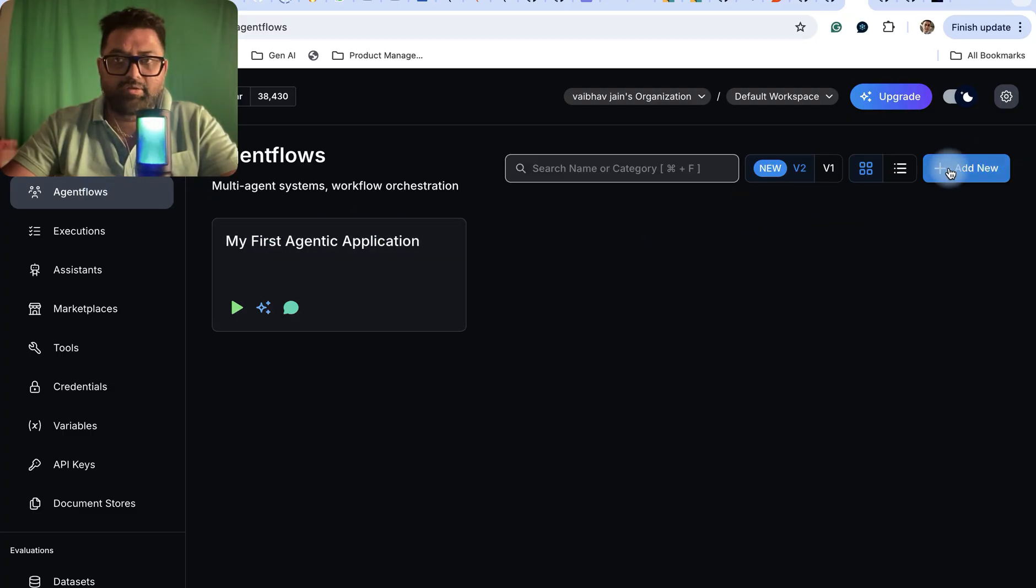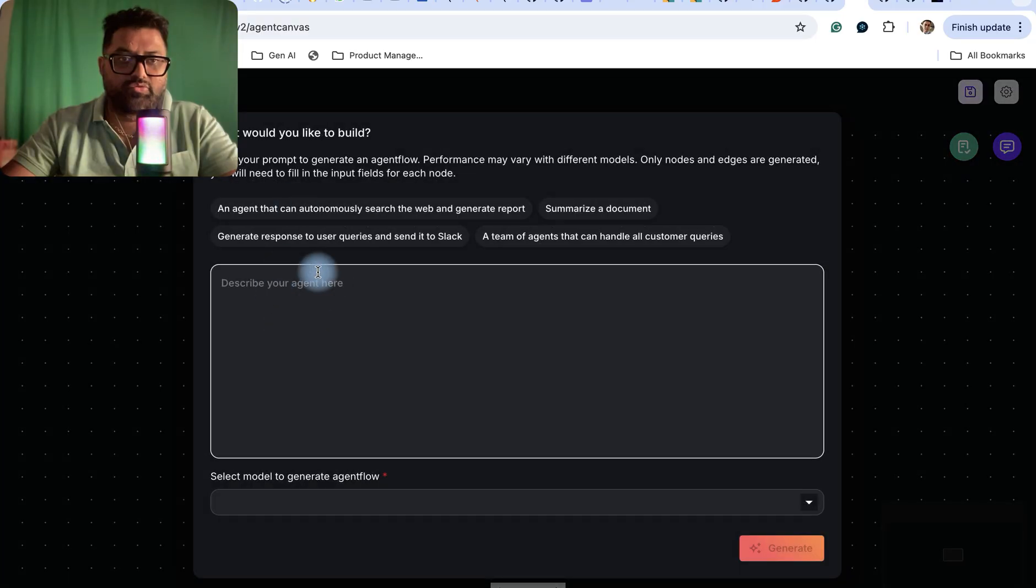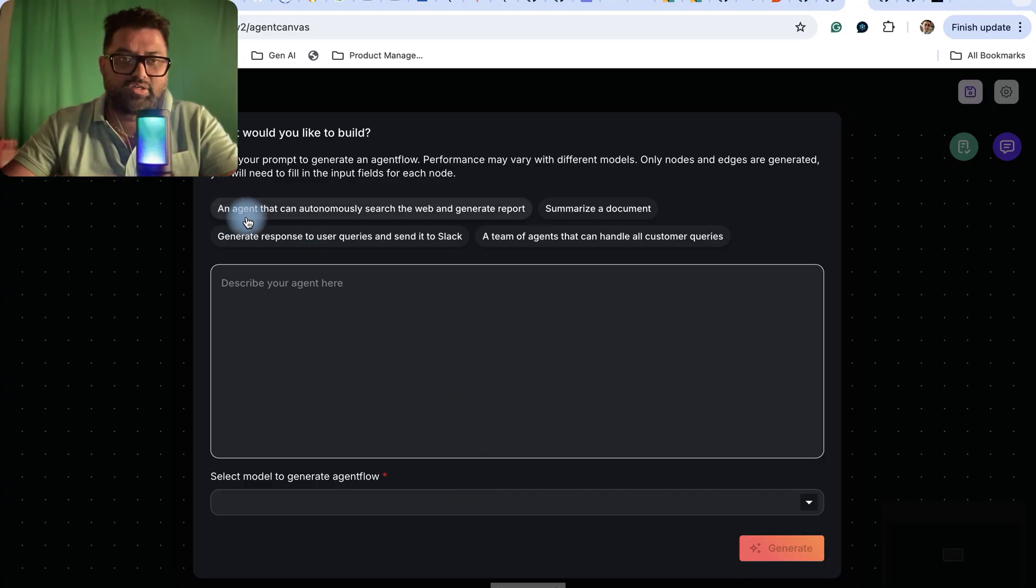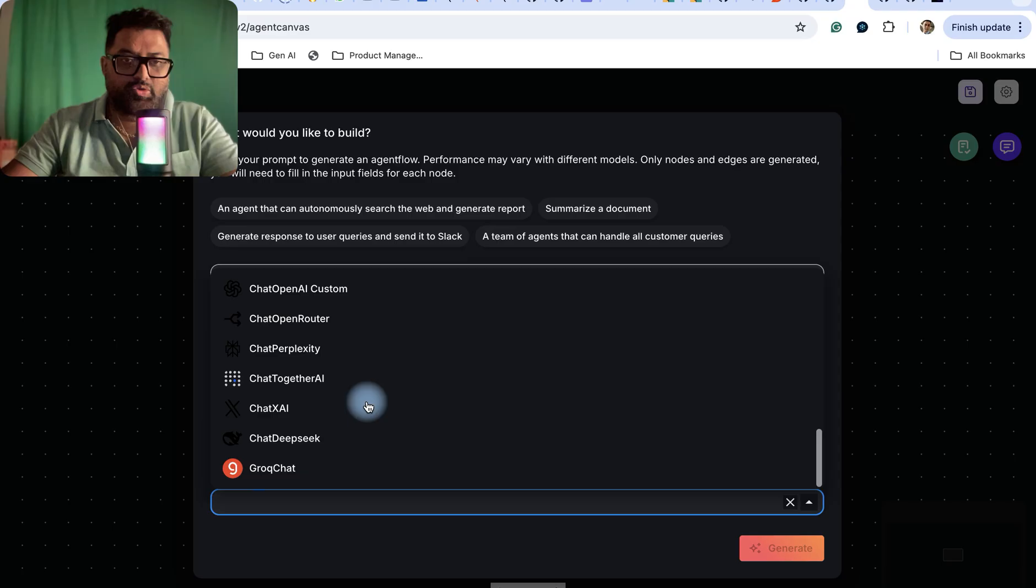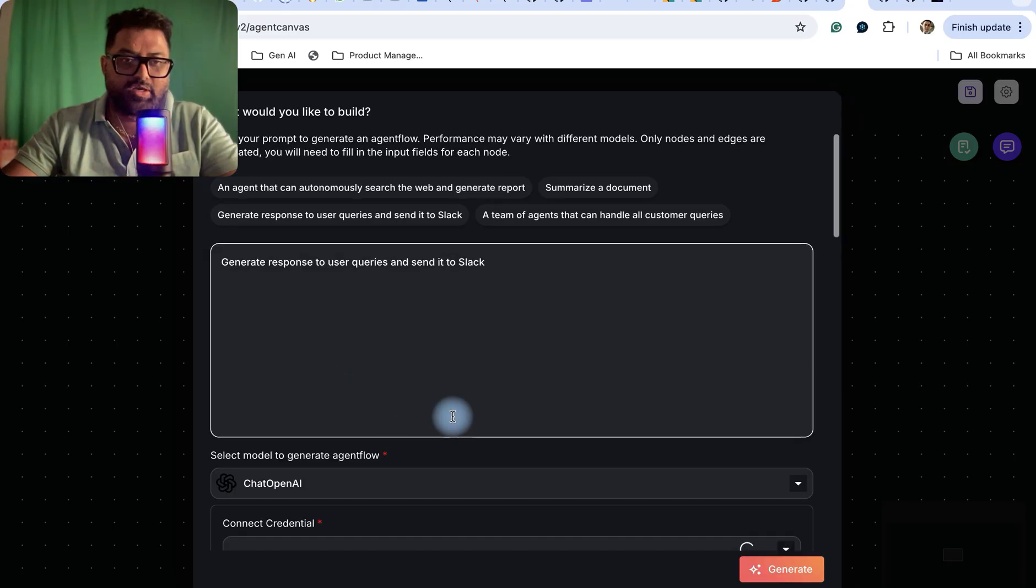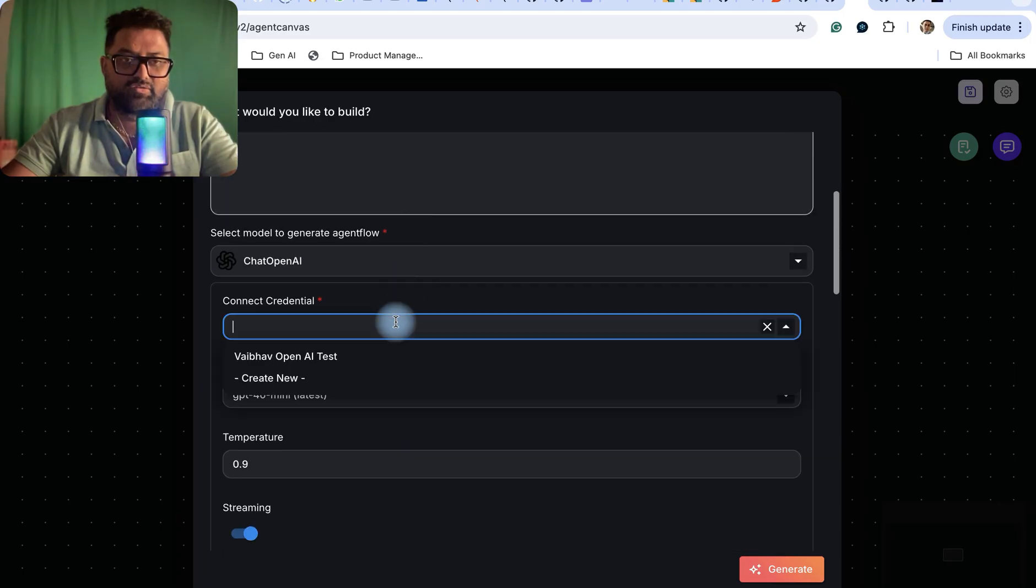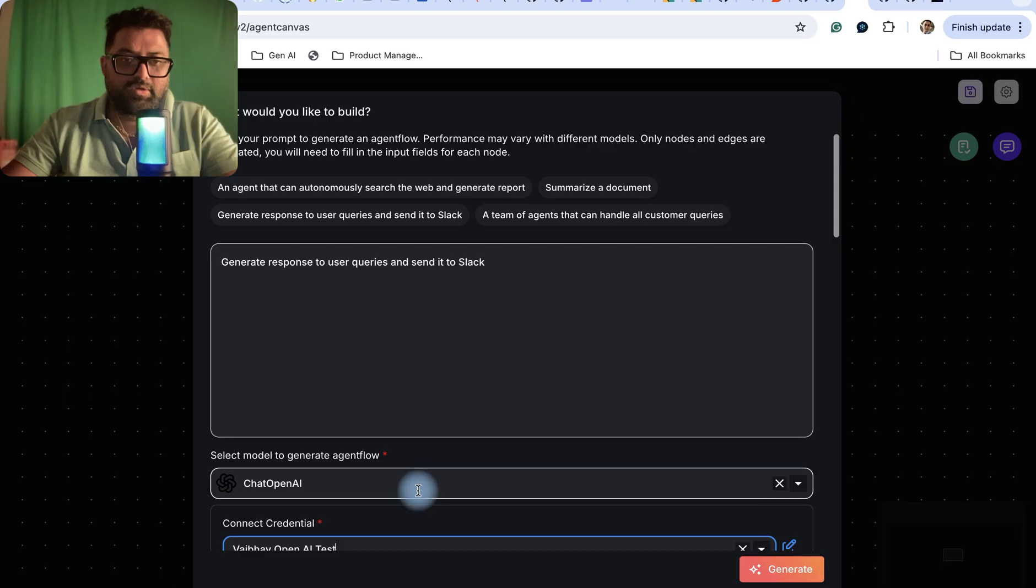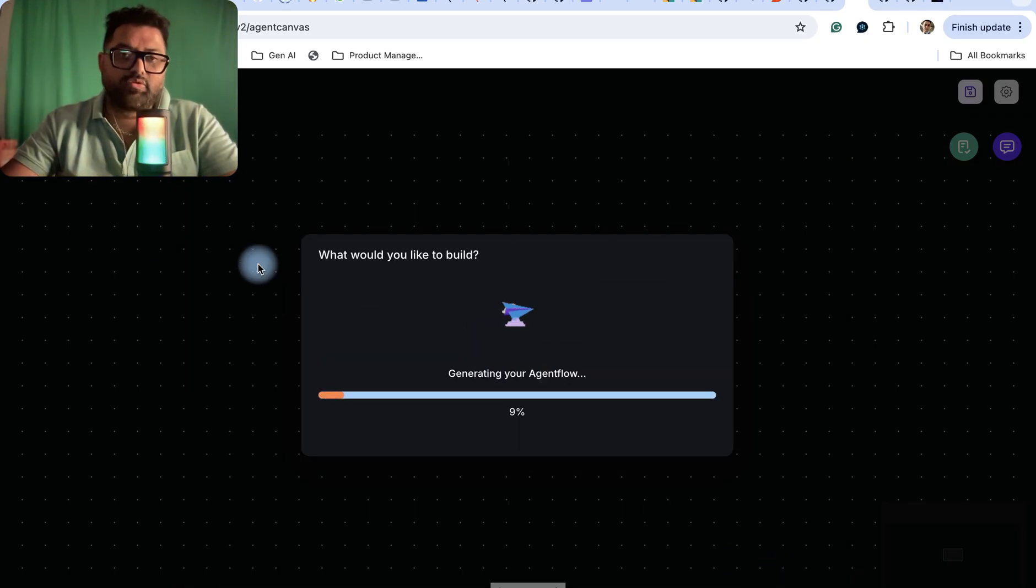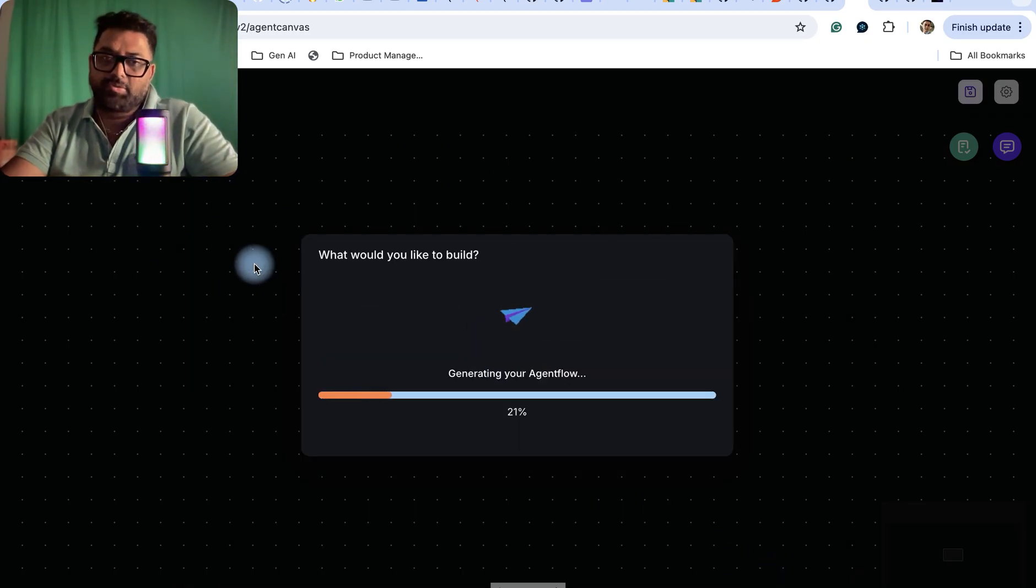If you want to create agent flows, you can add new flows. Here you can either create the agent flow using a prompt or an existing flow. Let me create an agent flow: 'Generate response to user properties and send it back.' It will ask which model you want to use to create this - I'll use OpenAI and use my credentials for that, then I can generate it. This workflow will get generated just using the query or the prompt.